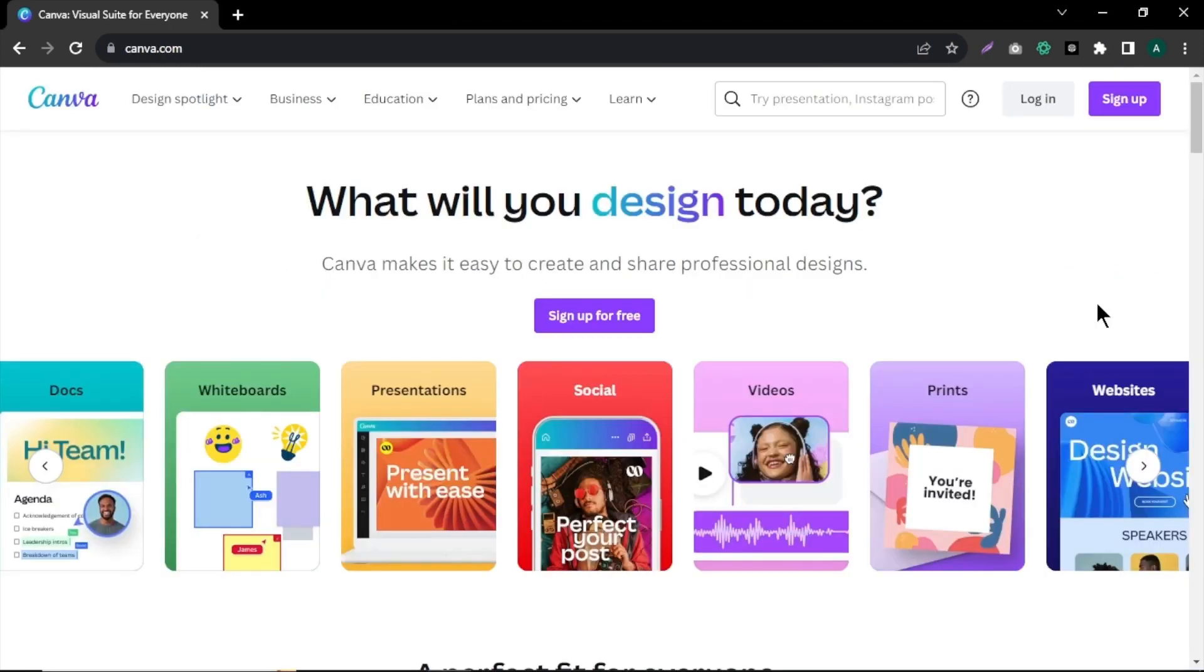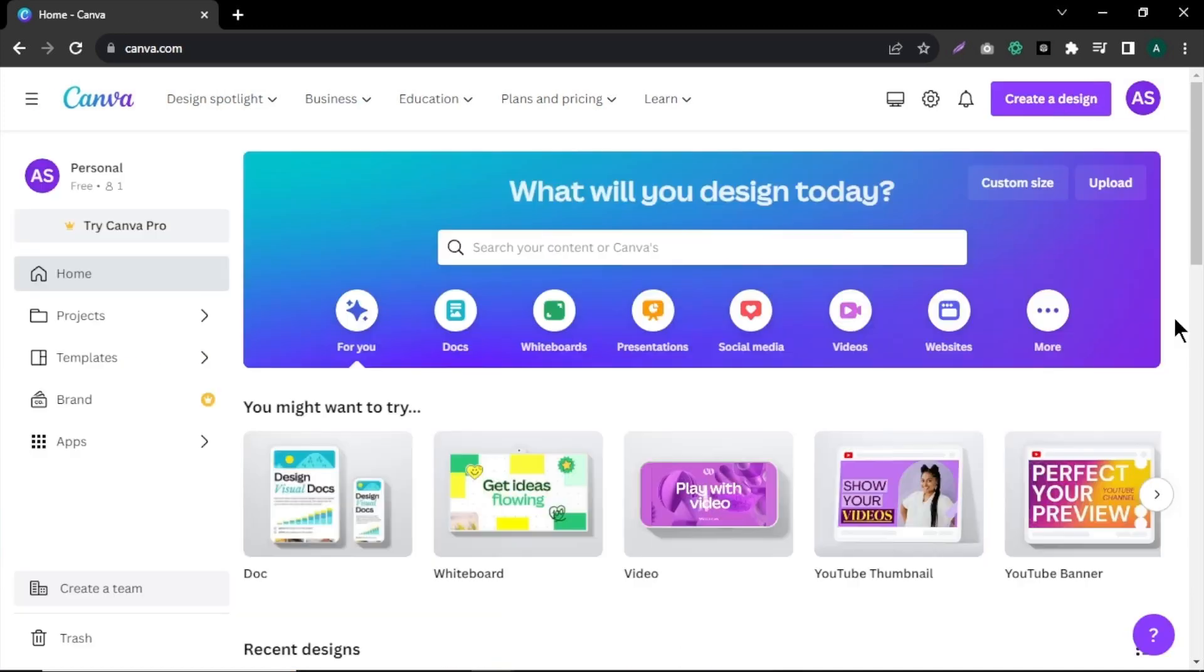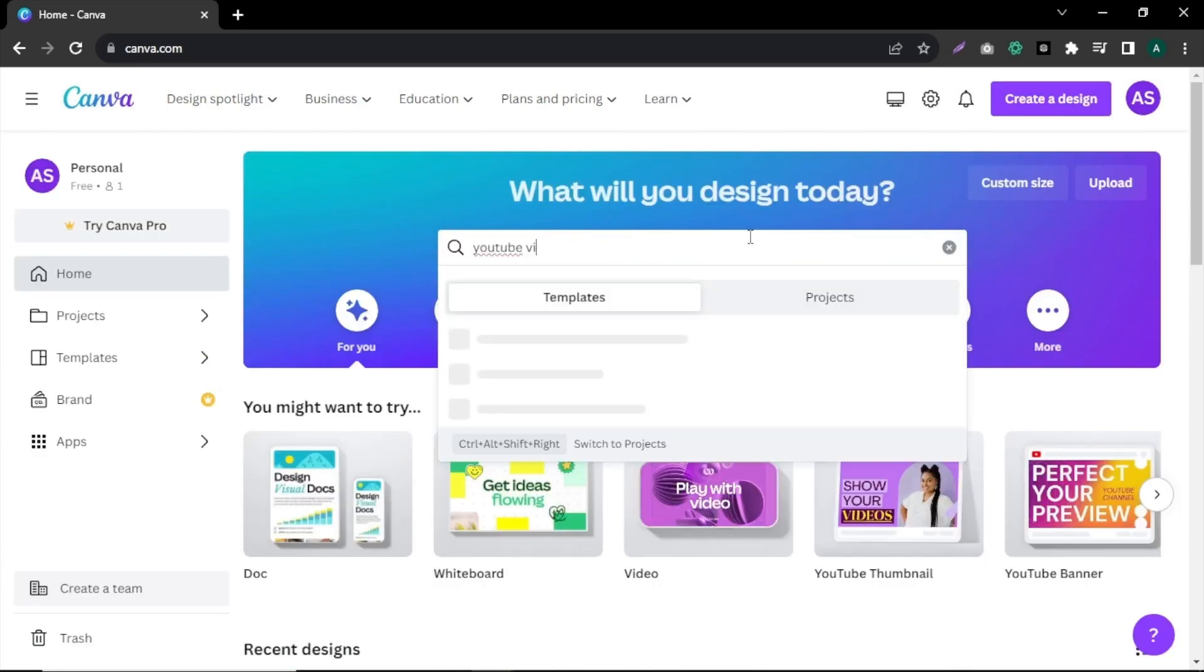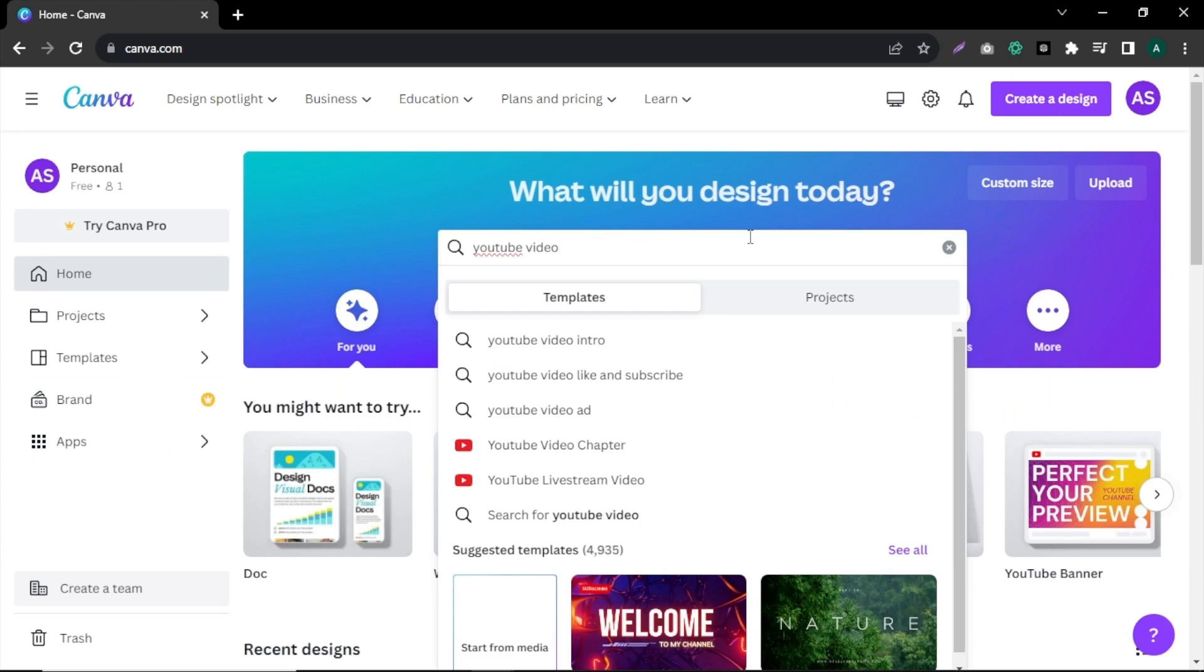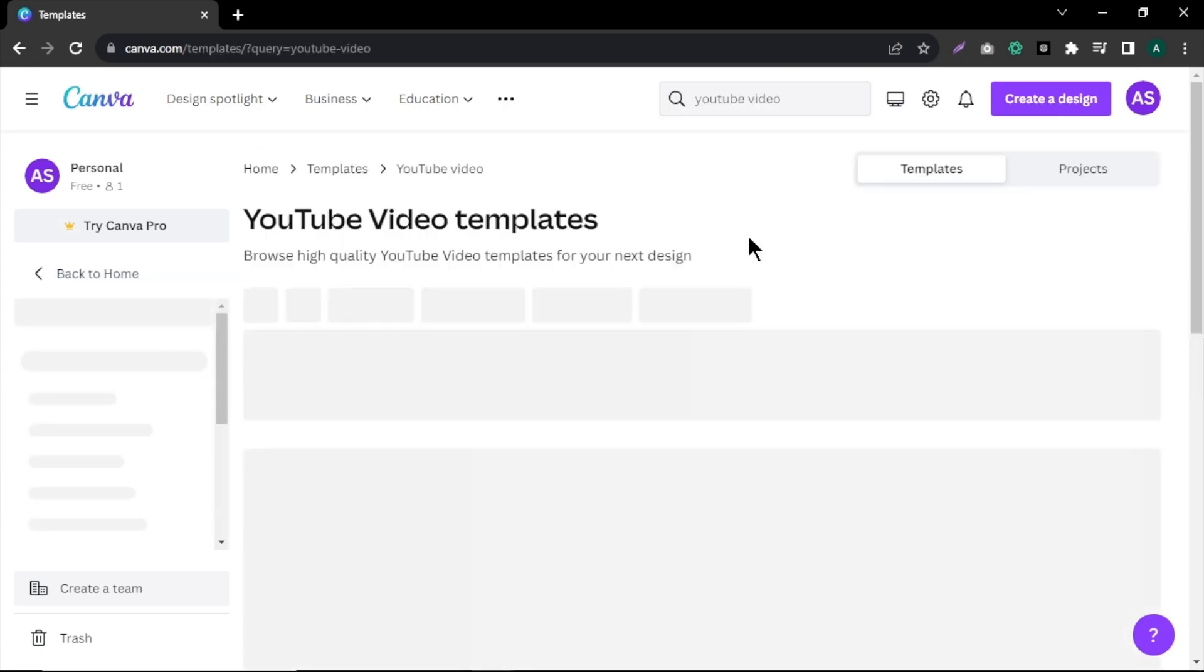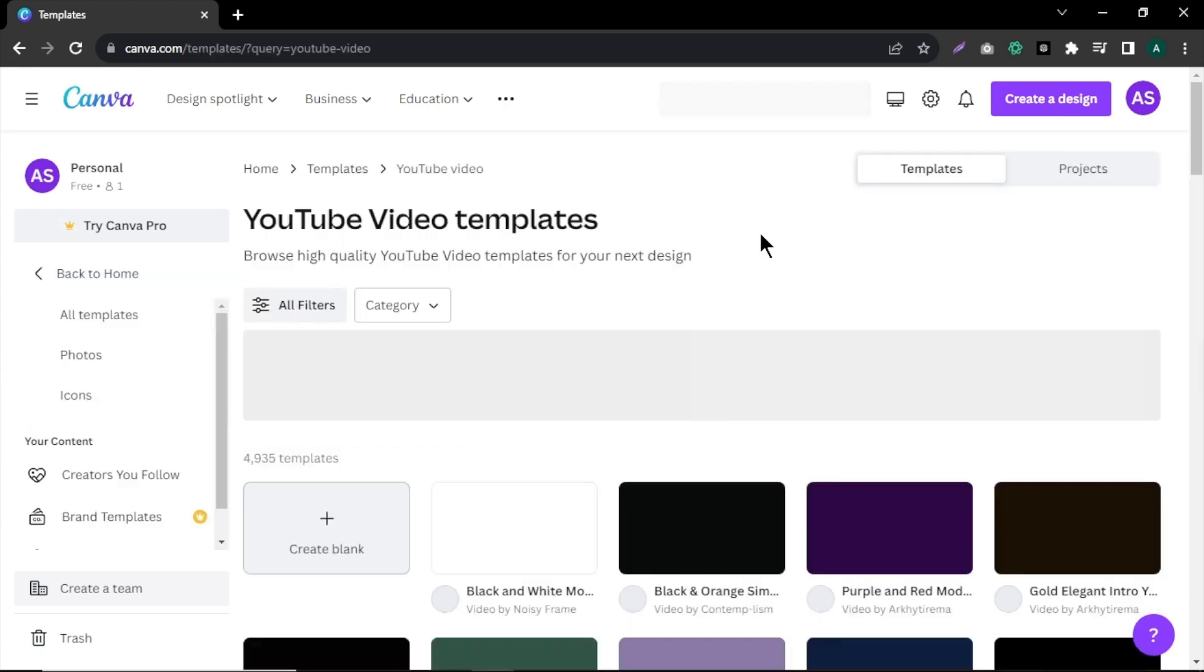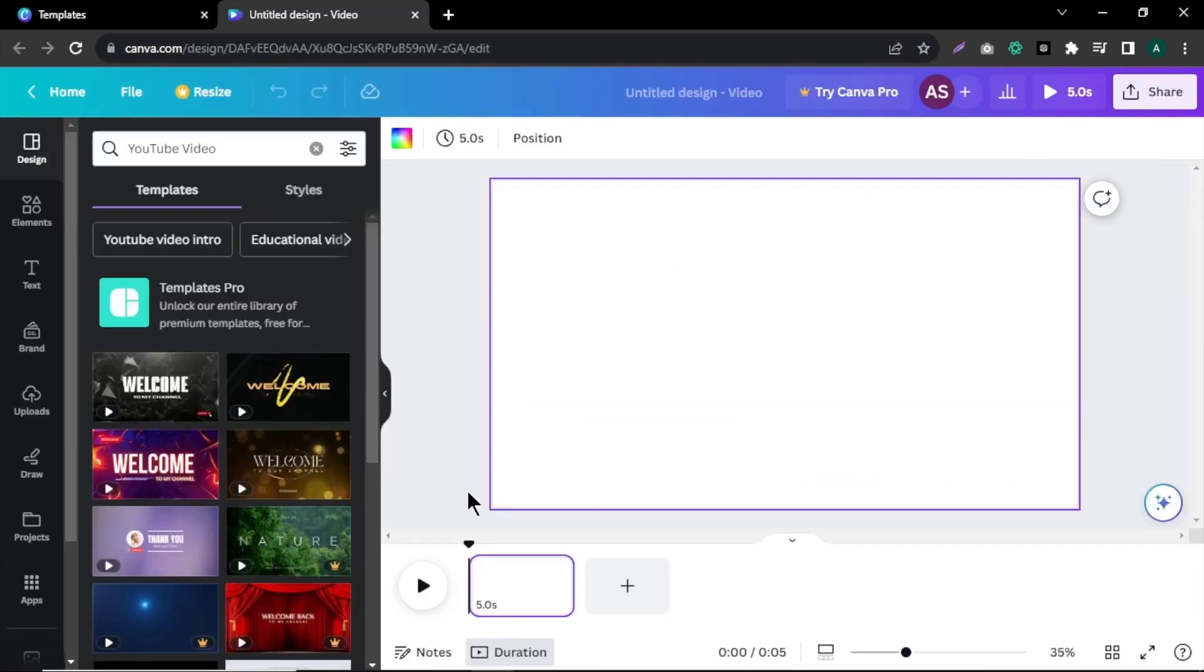In step number 3, we'll use Canva to edit and create animated footage for our video. If you are new to Canva, create an account using your email. After creating an account, in the search bar, search for YouTube video and click Create blank option.